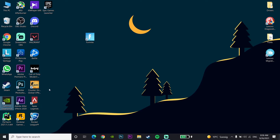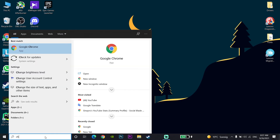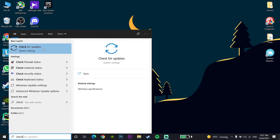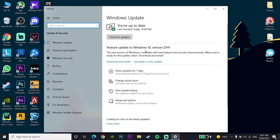If that didn't work, go to your desktop search bar and type 'Check for Updates', then click on Check for Updates and update your Windows to the latest version. That's the last method I know to fix crashing or freezing in Fortnite.